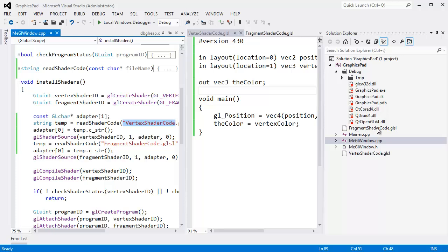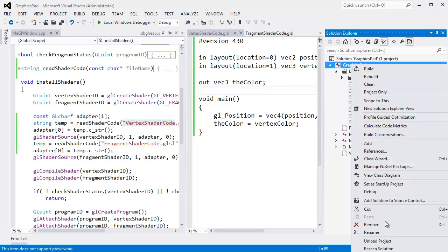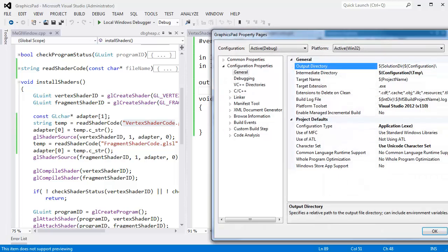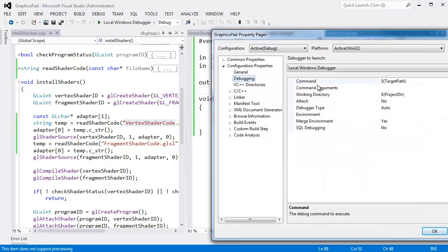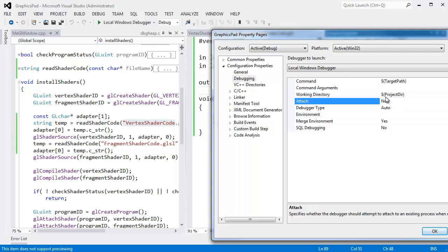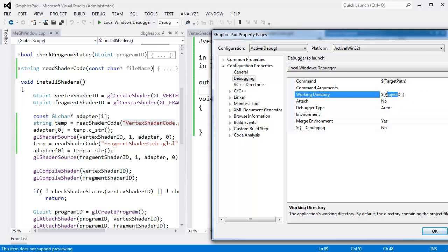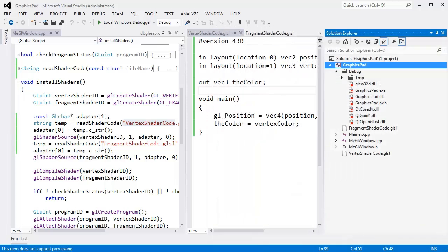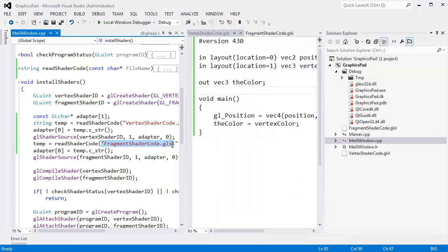It's up one in the fragment shader code.glsl. Well, when we run with Visual Studio, Visual Studio actually uses the project directory when we run. When we run, the current directory, the working directory is actually the project directory. You can adjust that by right-clicking here, click properties, and under debugging you can say working directory. Don't use the project directory. You can say use the output directory or use a different directory. It doesn't really matter. So anyway, that's why I can just type the file name here and it works.